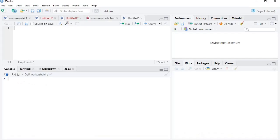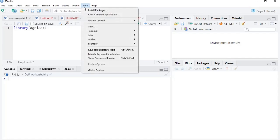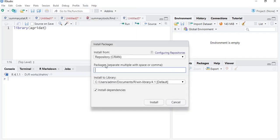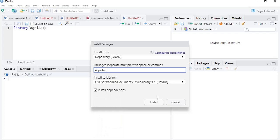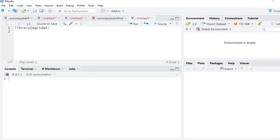The data we are going to use comes from the package agridat. I am calling that package. If you do not have it installed, go to the Tools menu, click Install Packages, type the name agridat, click the name, click Install, and it will get installed. Then run library(agridat).